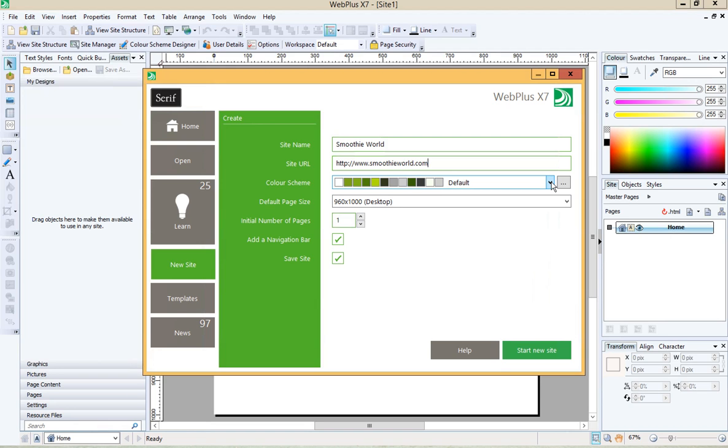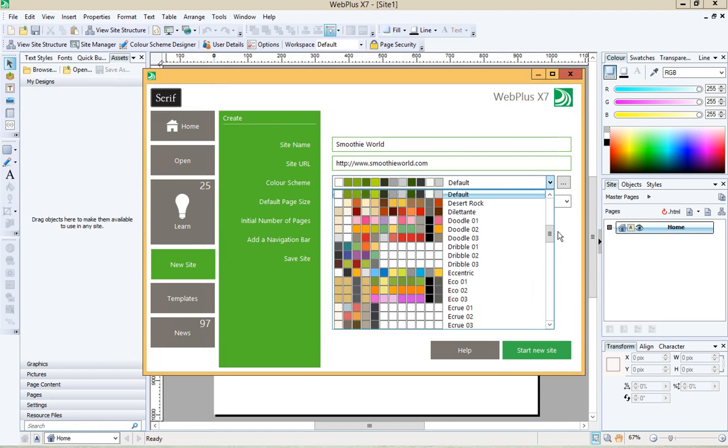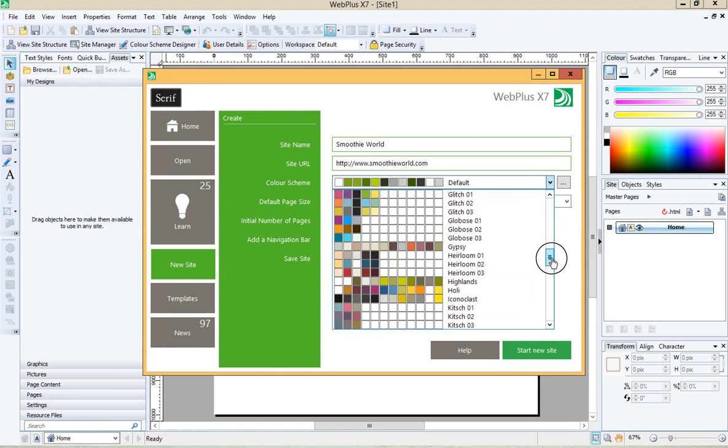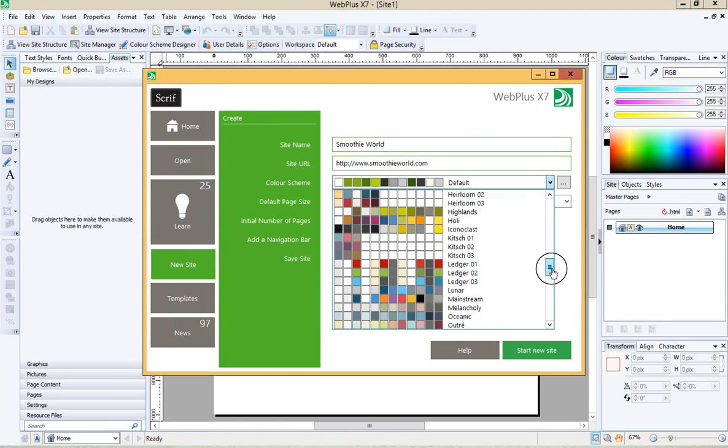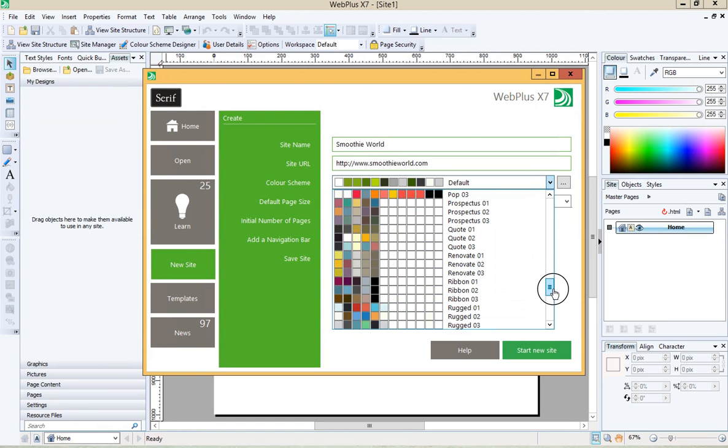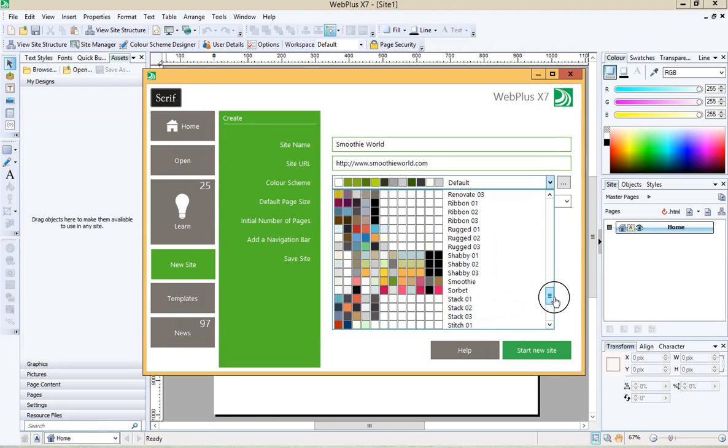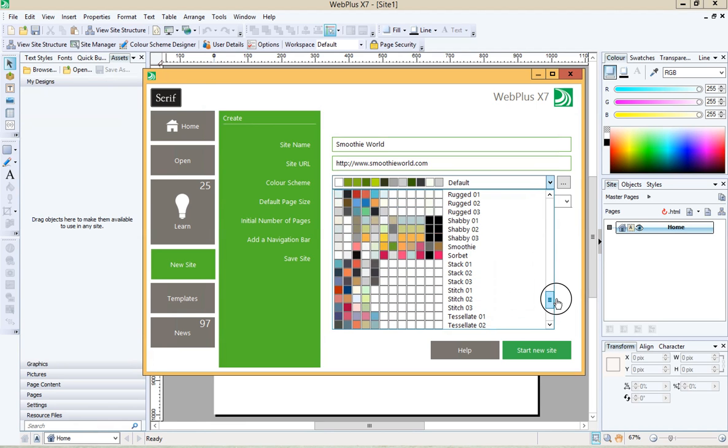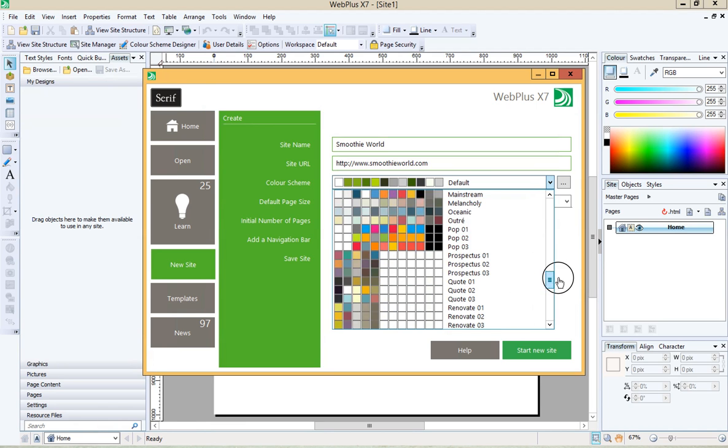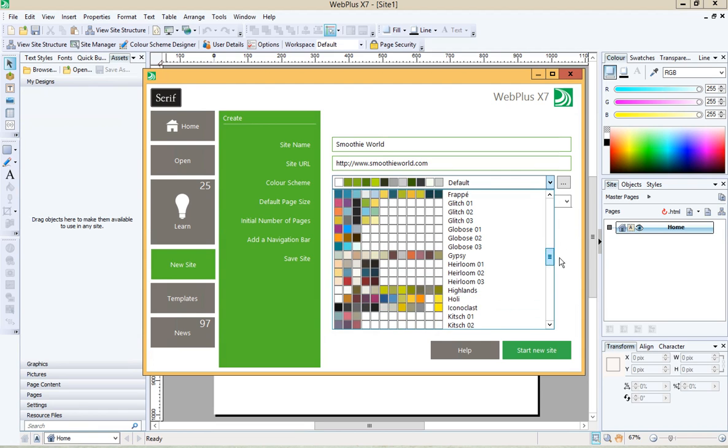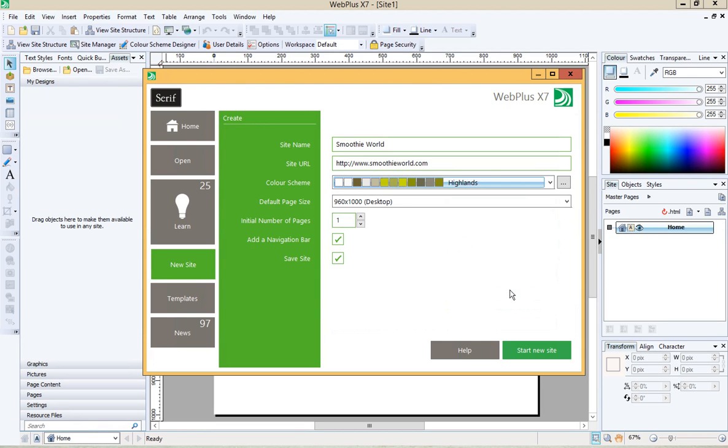In this box you can choose a color scheme for your site. I suggest you just choose whichever one is most closely matching whatever you have in mind for your site. So if you think you want pinks or purples or blues or greens I think I'm going to go with Highlands. But you could choose whatever you like for yours.